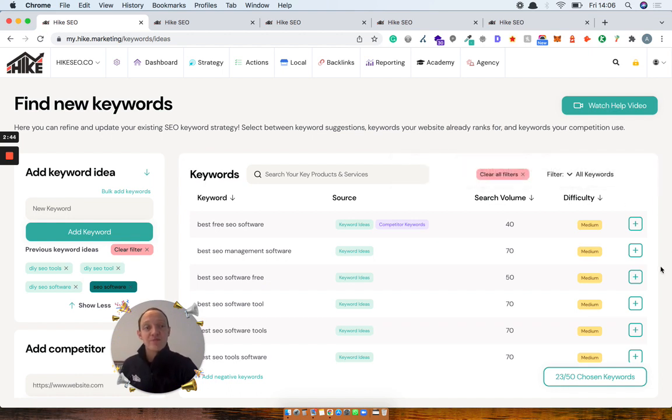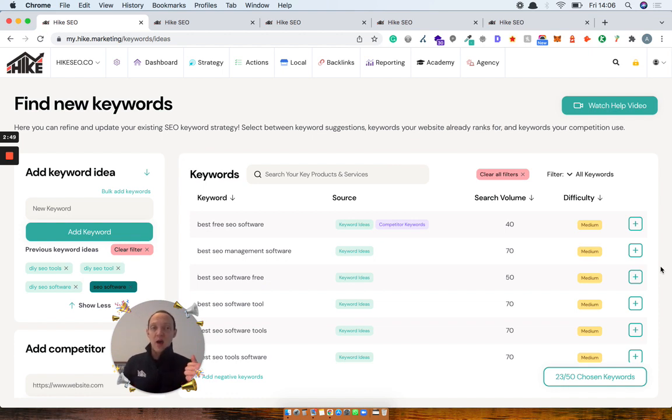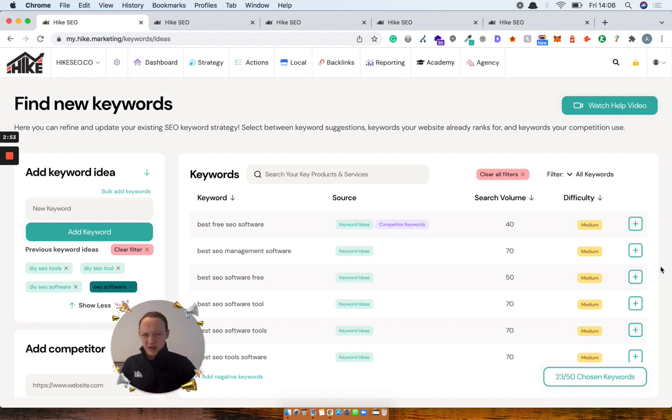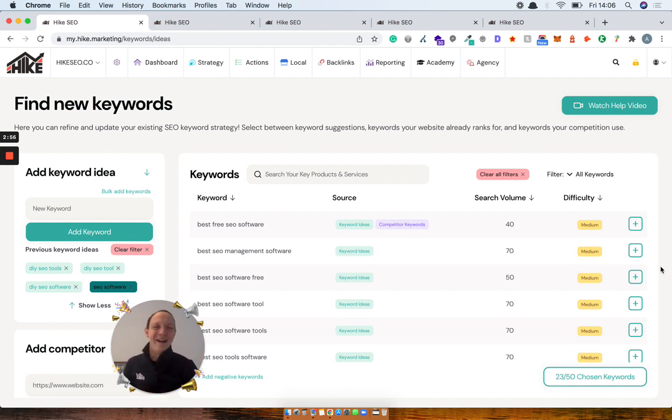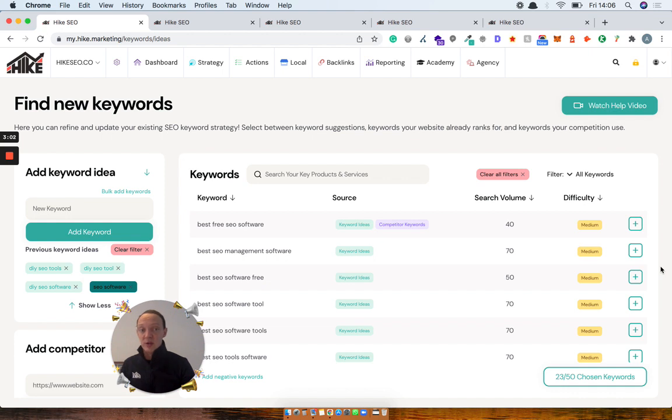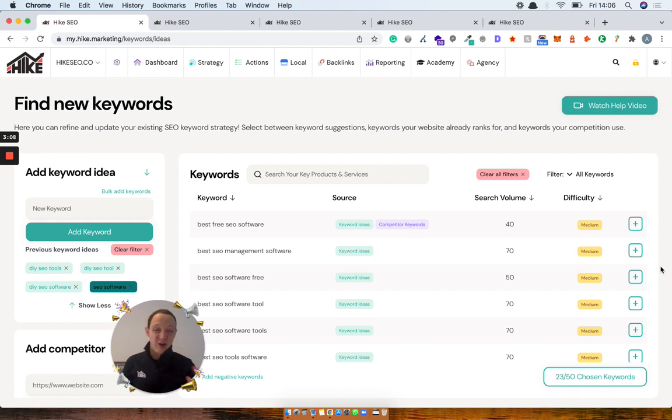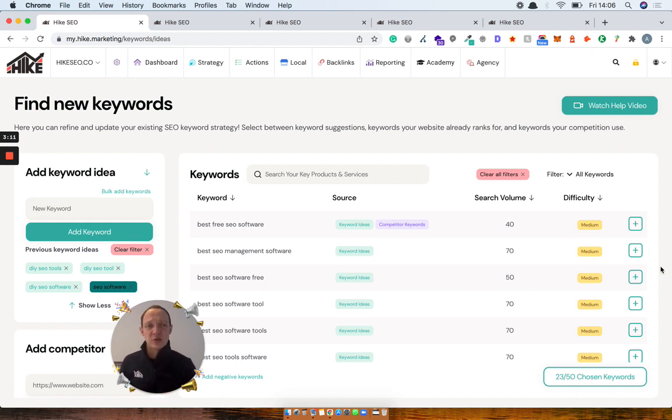So you'll see now that you'll have a difficulty score and there'll be four, it'll be put into four buckets. So you've got low difficulty, medium difficulty, hard and very hard. So now you can have a look through and you can spot some keywords that have got a good search volume, but maybe an easier difficulty or vice versa. You can see keywords that have a low search volume, but actually you've got high difficulty. You don't really want to go for those. So really helpful.